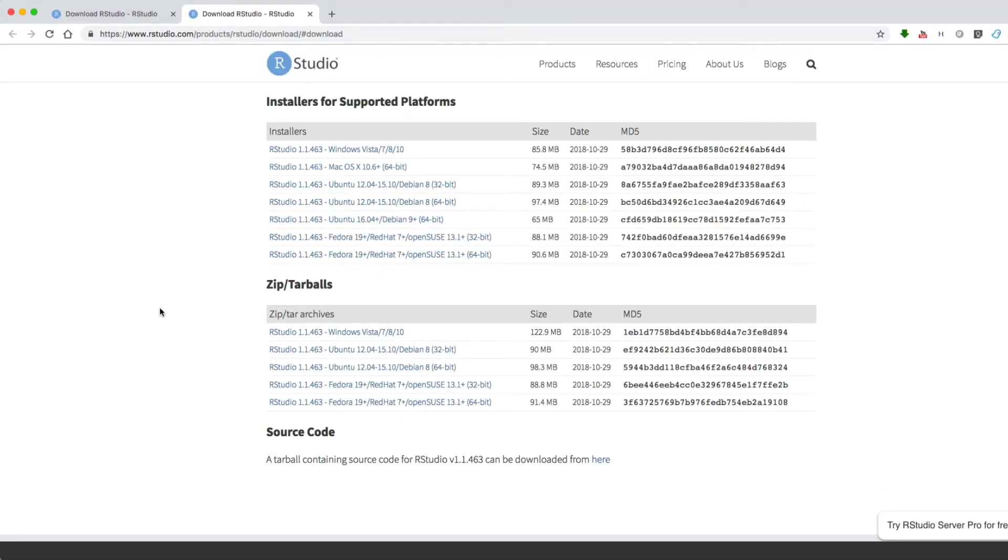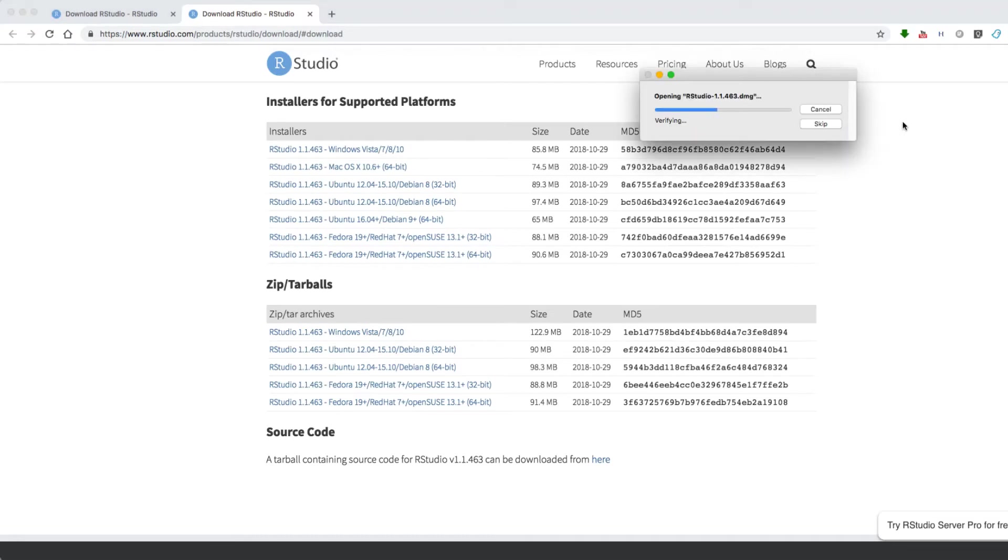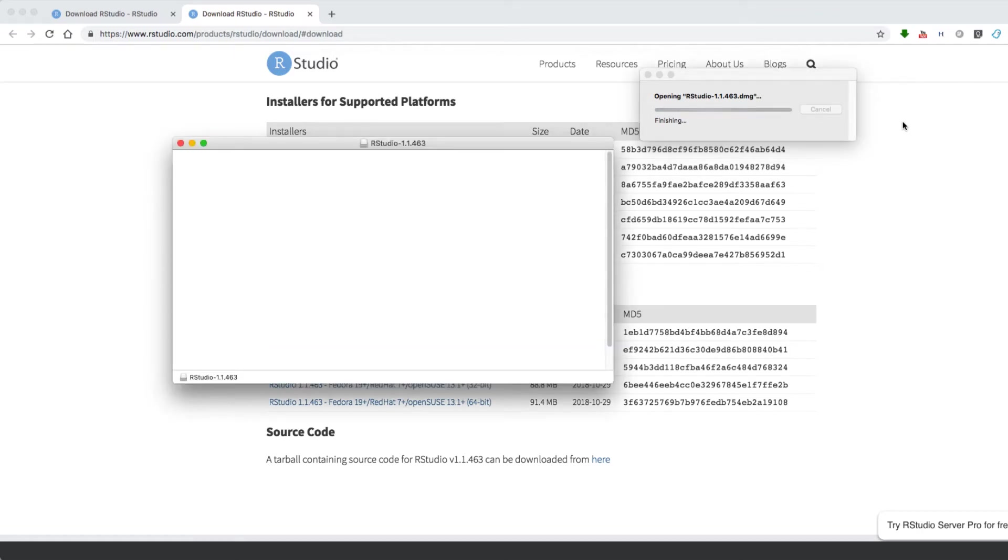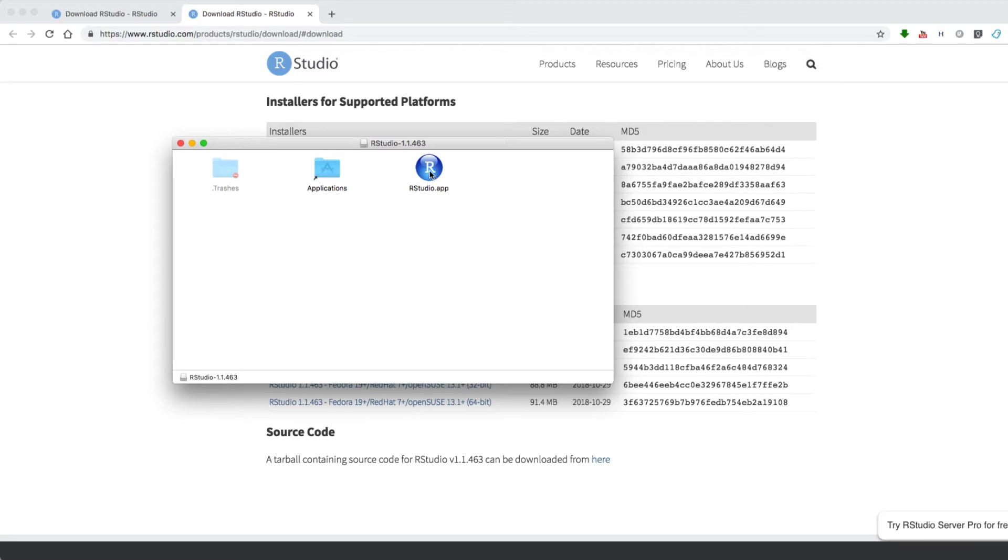After having downloaded the DMG file, you simply click on it and let it do the installation. Finally, you drag the RStudio icon on the Applications folder and you are ready to go.